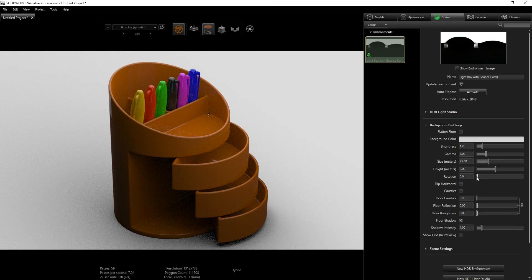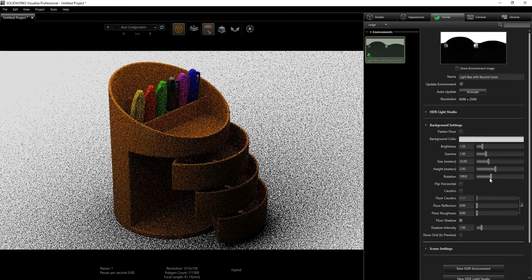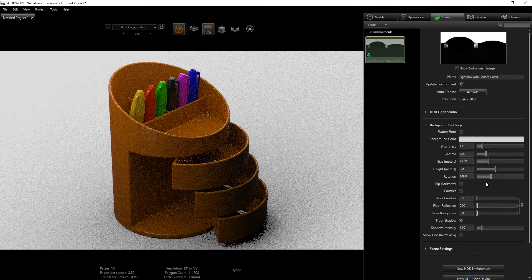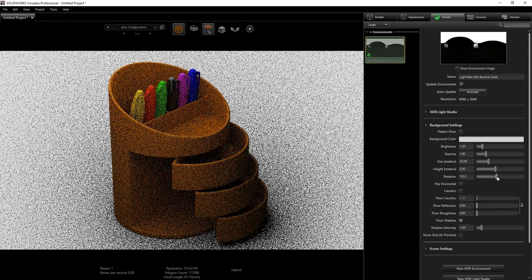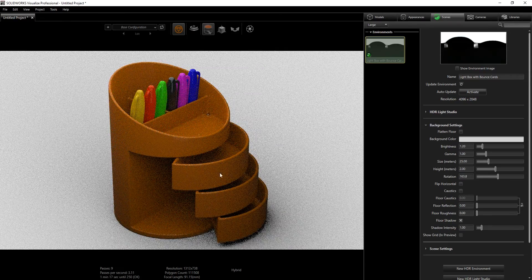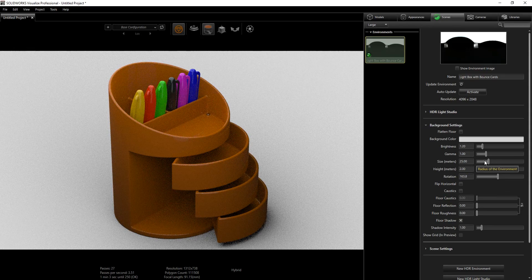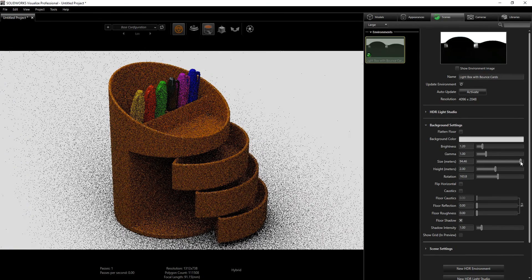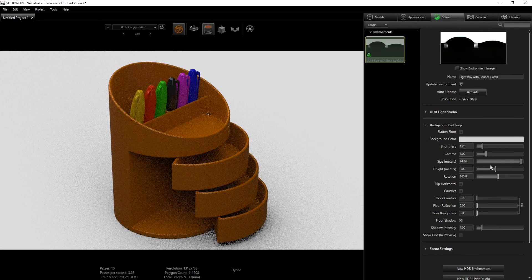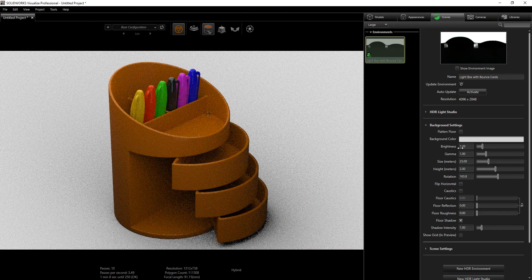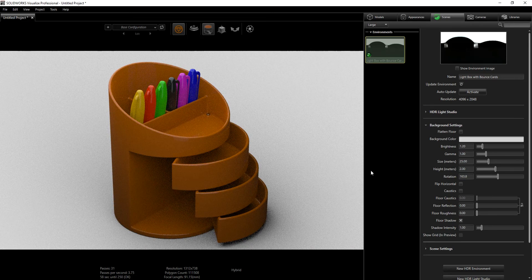Once you've adjusted your colors, you may want to rotate the scene because one part looked a little dark. After rotating the scene you can see it's much lighter now. You can mess around with the background settings to get what you like, but usually the default values work well. Sometimes you might have to tweak it, but for this project the default values work and it looks really good.